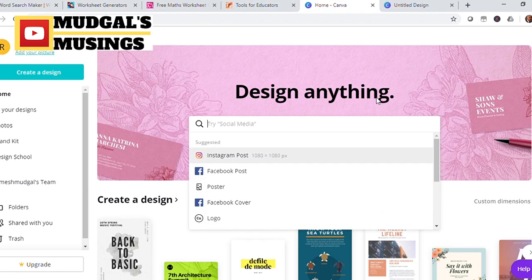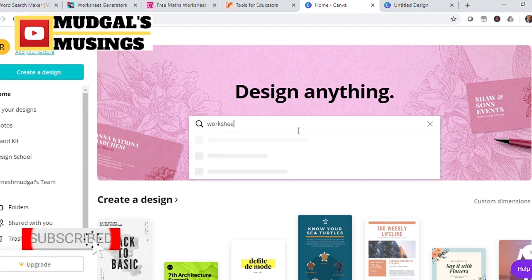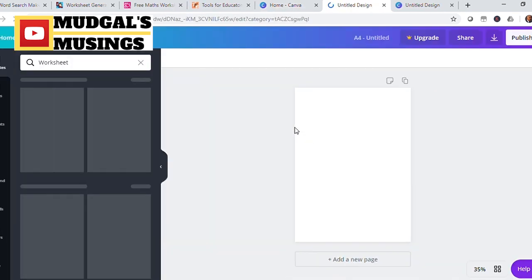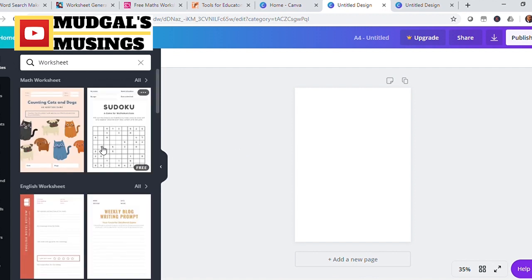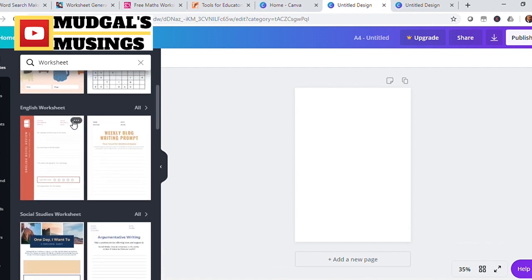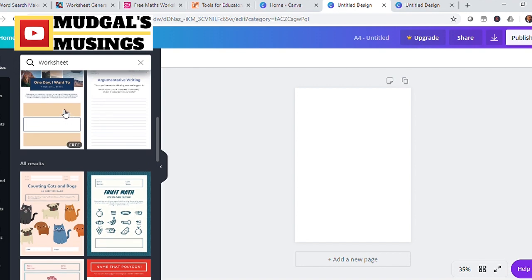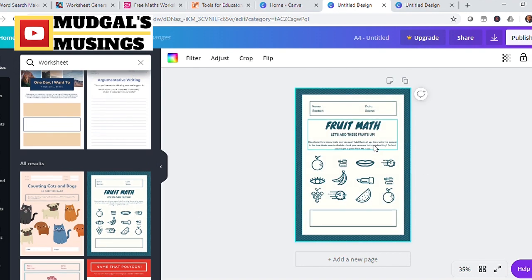The fifth and last resource on my list for creating and generating worksheets is canva.com. Although Canva is essentially a graphic design website, it also provides opportunities for teachers to explore content already created by others. As we can see, some people have already created worksheets — you can download them as they are, or you can edit them and create your own worksheet.